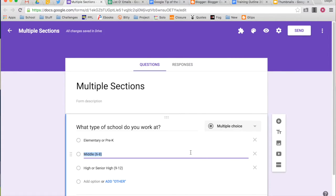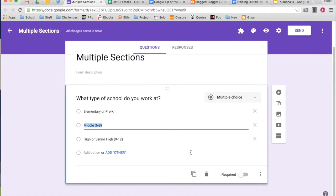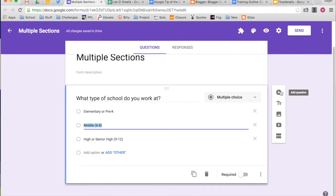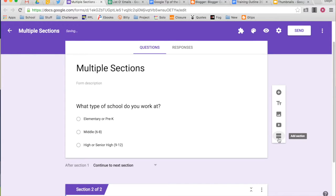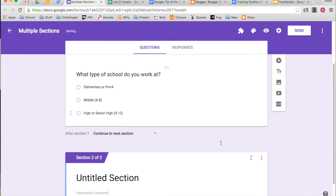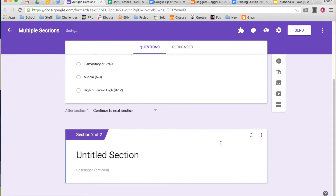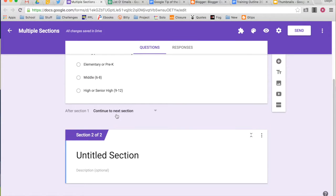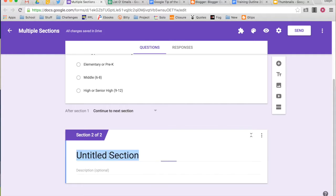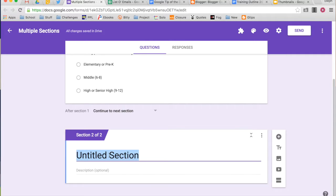It says, what type of school do you work at? What I can do after this question is instead of just adding a question, I can add a section. And what this does is make a new page. So automatically what it does is it says, after they finish the first page, go to the next page. And then it automatically gives it a title of untitled section.